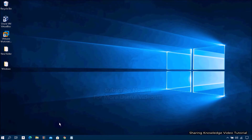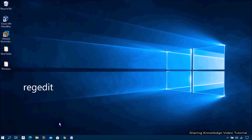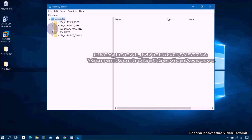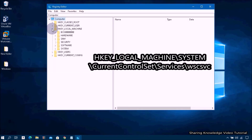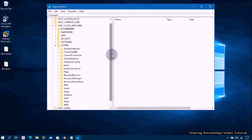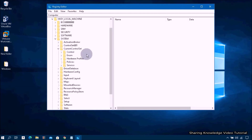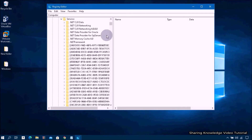Open the Run dialog box by pressing Windows logo key plus R, then type regedit into the dialog box and hit Enter to open the Registry Editor. In the Registry Editor, select HKEY_LOCAL_MACHINE and expand it, then select System and expand it, then select CurrentControlSet and expand it, then select Services and expand it.